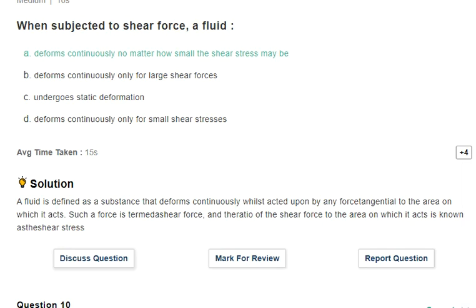Next question: when subjected to a shear force, a fluid deforms continuously no matter how small the shear stress may be. This is the main difference between fluid and solid. A fluid is defined as a substance that deforms continuously when acted upon by a tangential force — the shear force — and the shear force per unit area is known as shear stress.